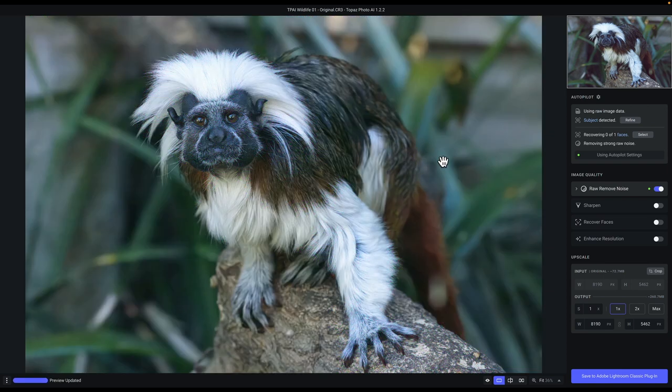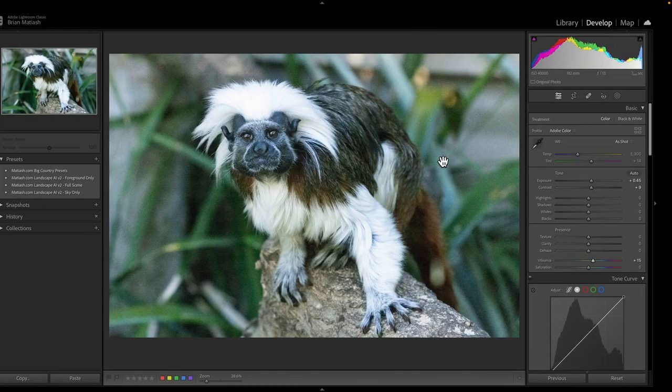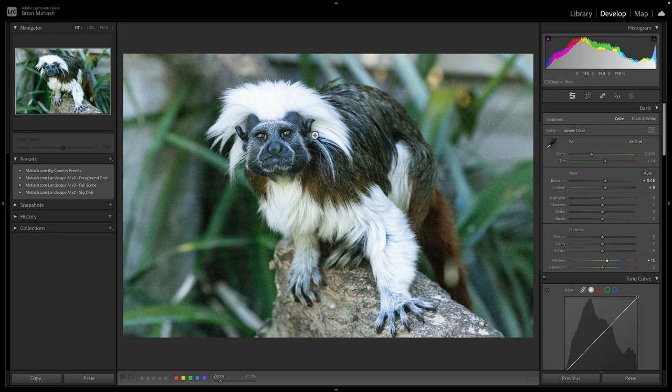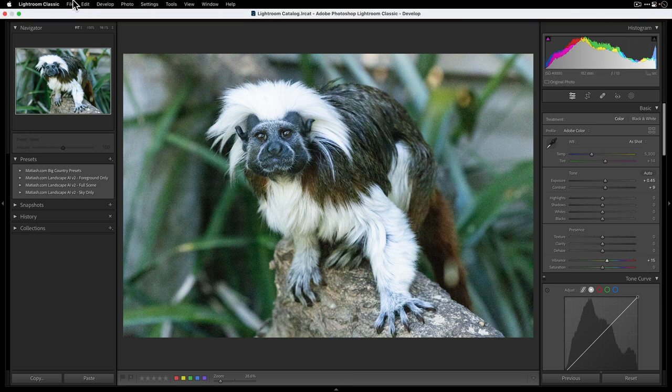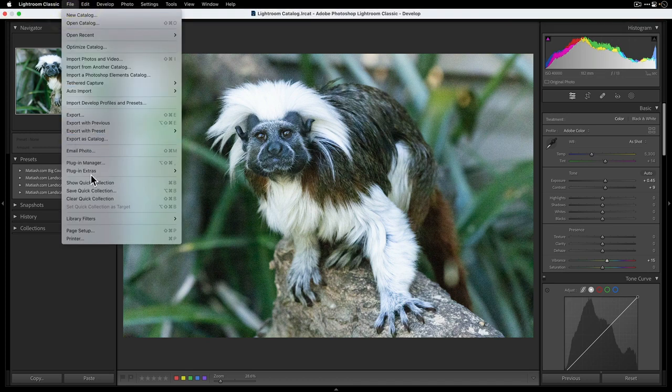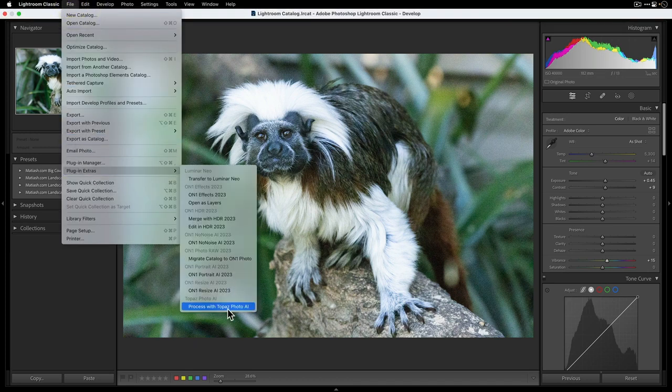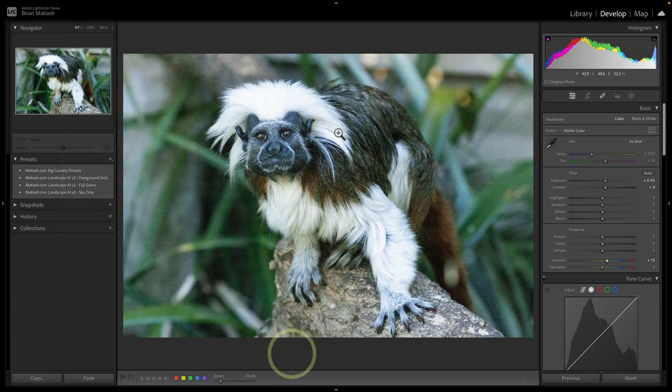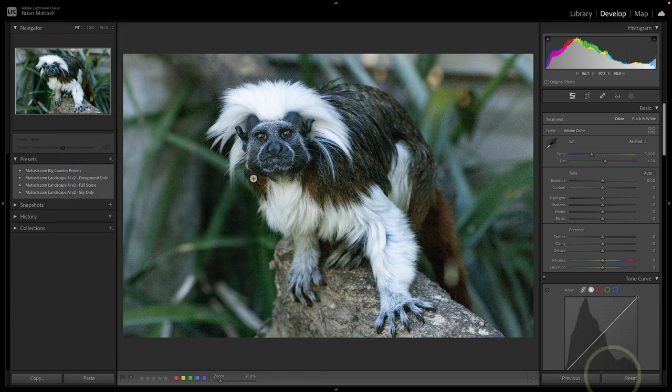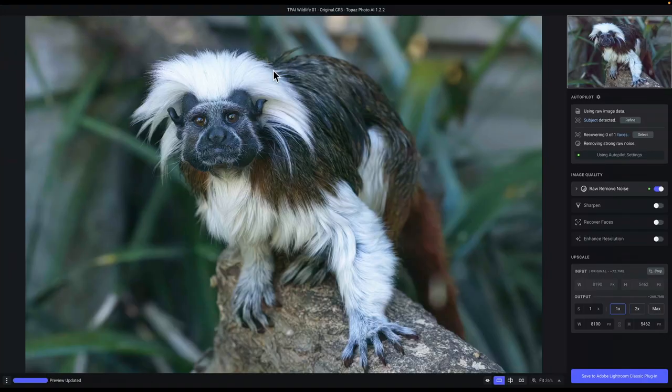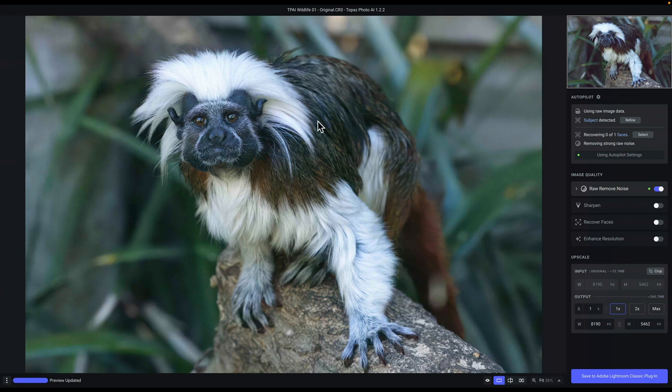So that's just something that I want to illustrate. If you make any edits in Lightroom and you go to file, plugin extras, and then process with Topaz Photo AI, those changes will not come over. So it's as if you have no changes.